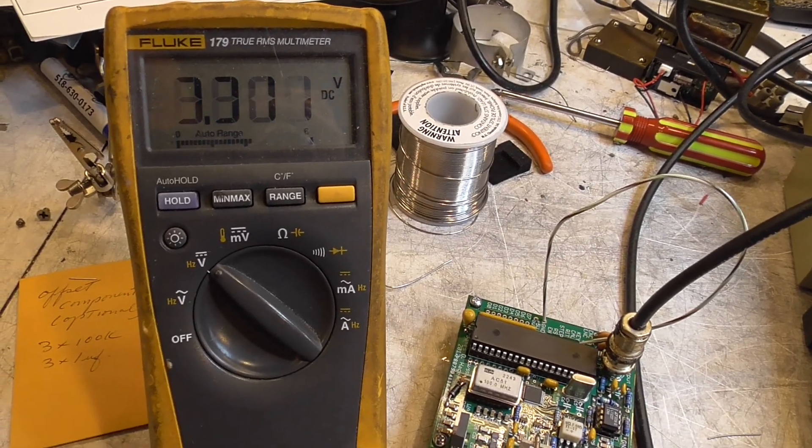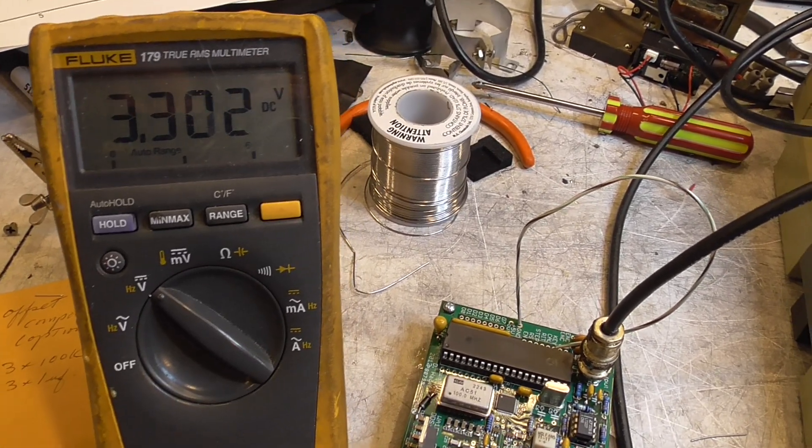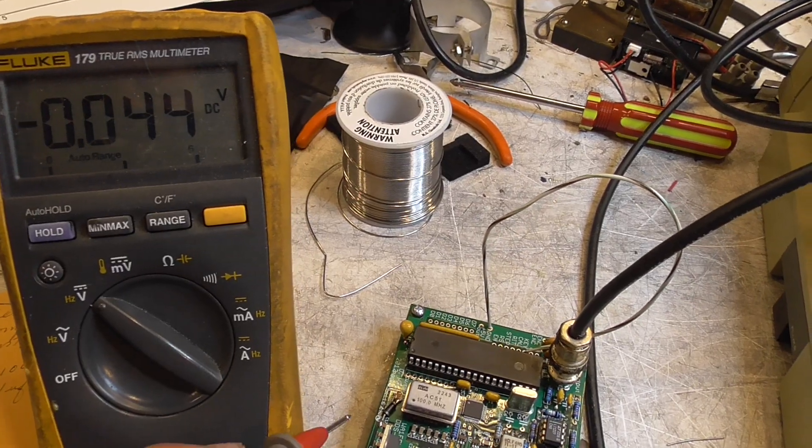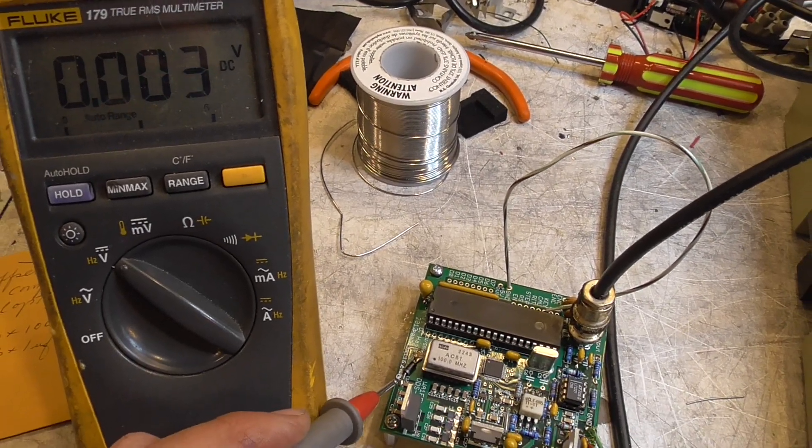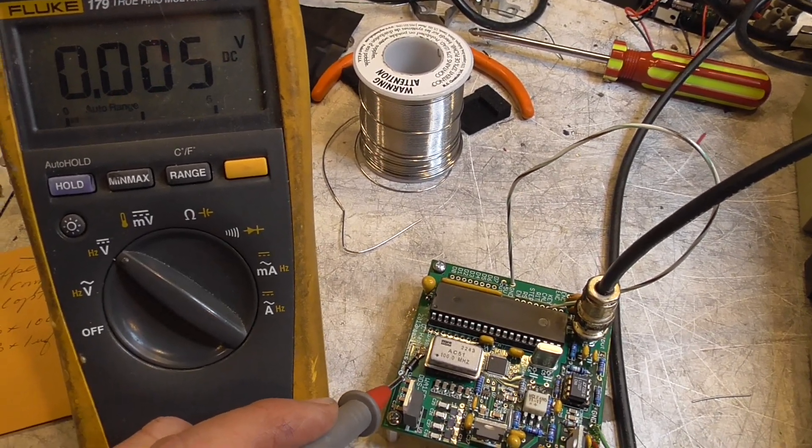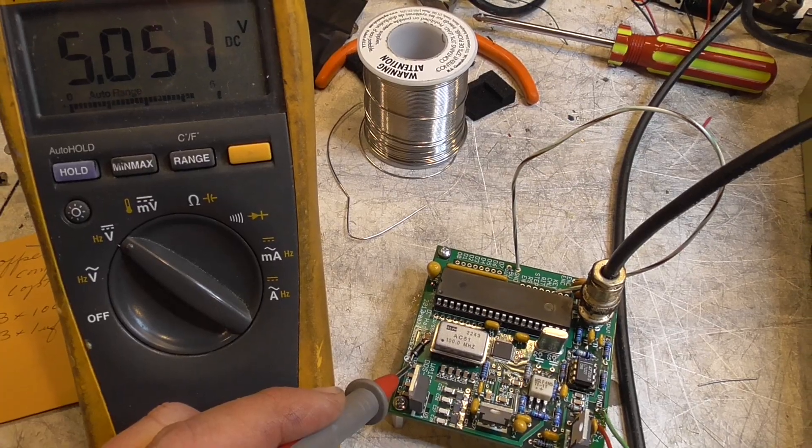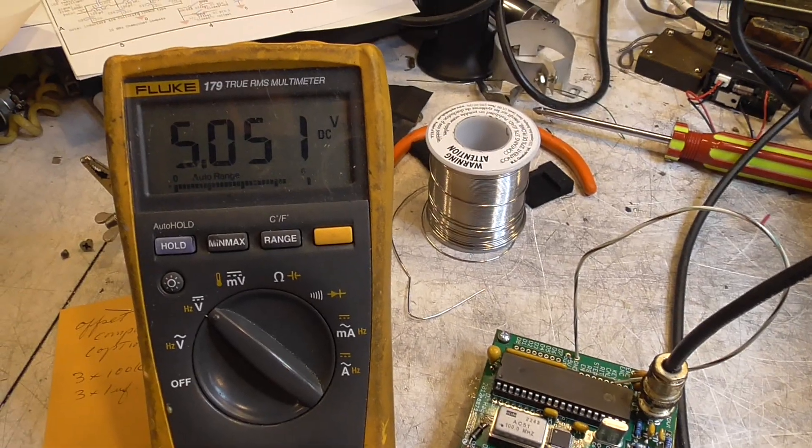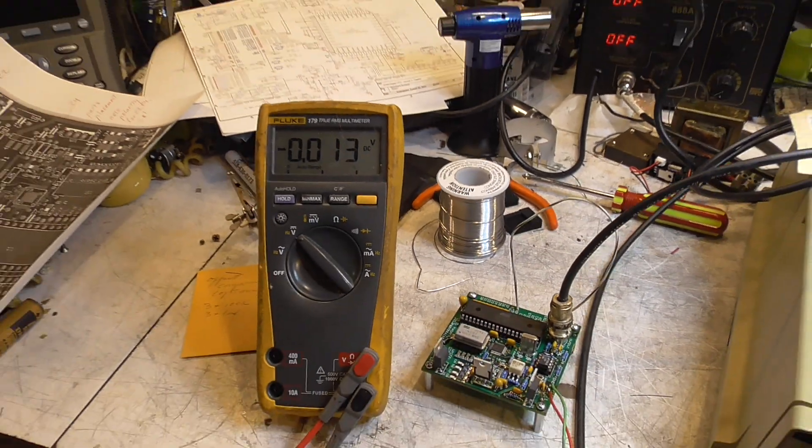On the second one, we should have 3.3. And then down here on this right there, we should have 5 volts. So we're all set. Ready to go.